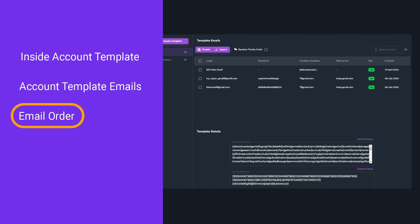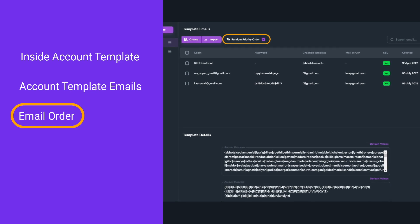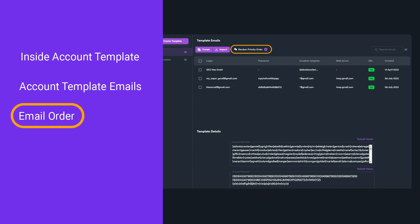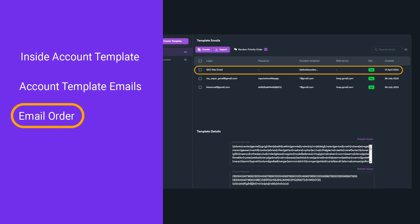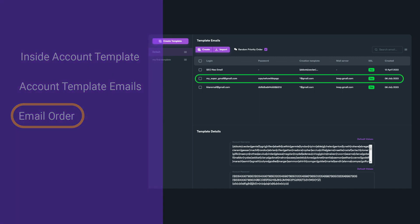If you have the Random Priority Order option enabled, SEO Neo will not respect the order of the emails in the list, but will instead choose a random email from the list each time.